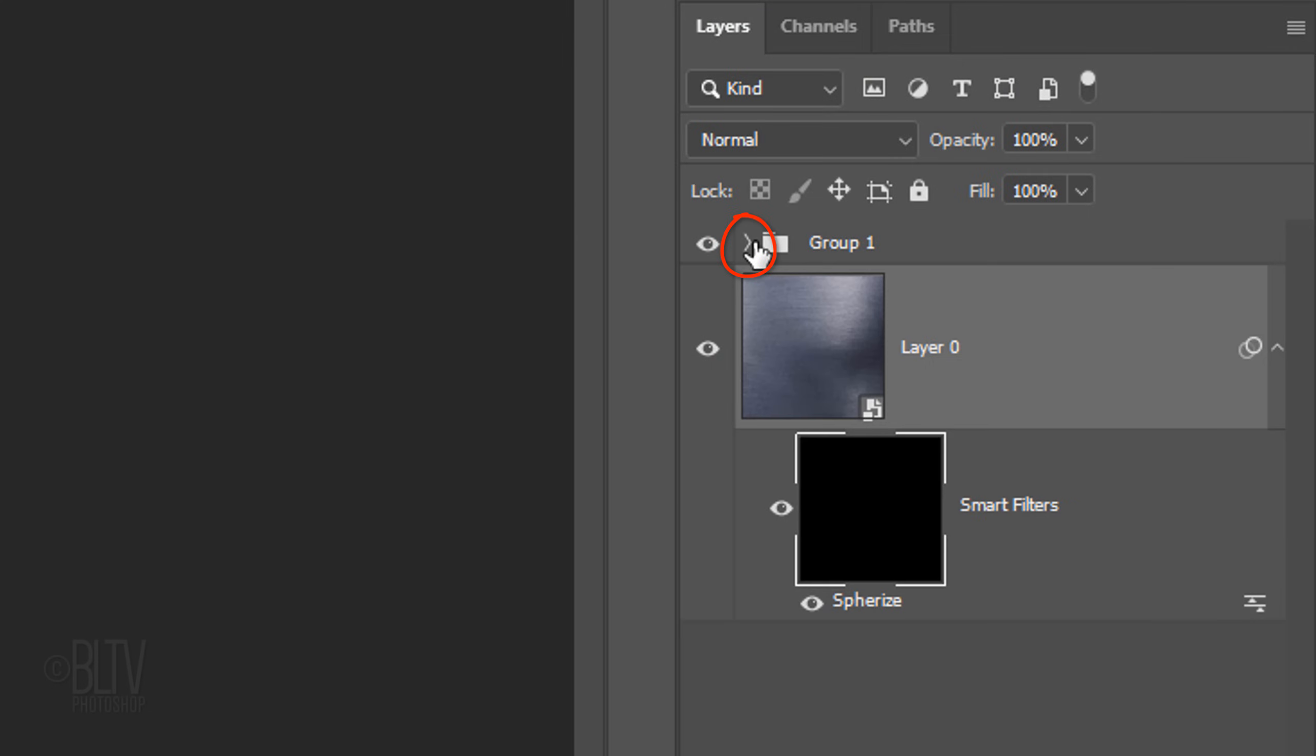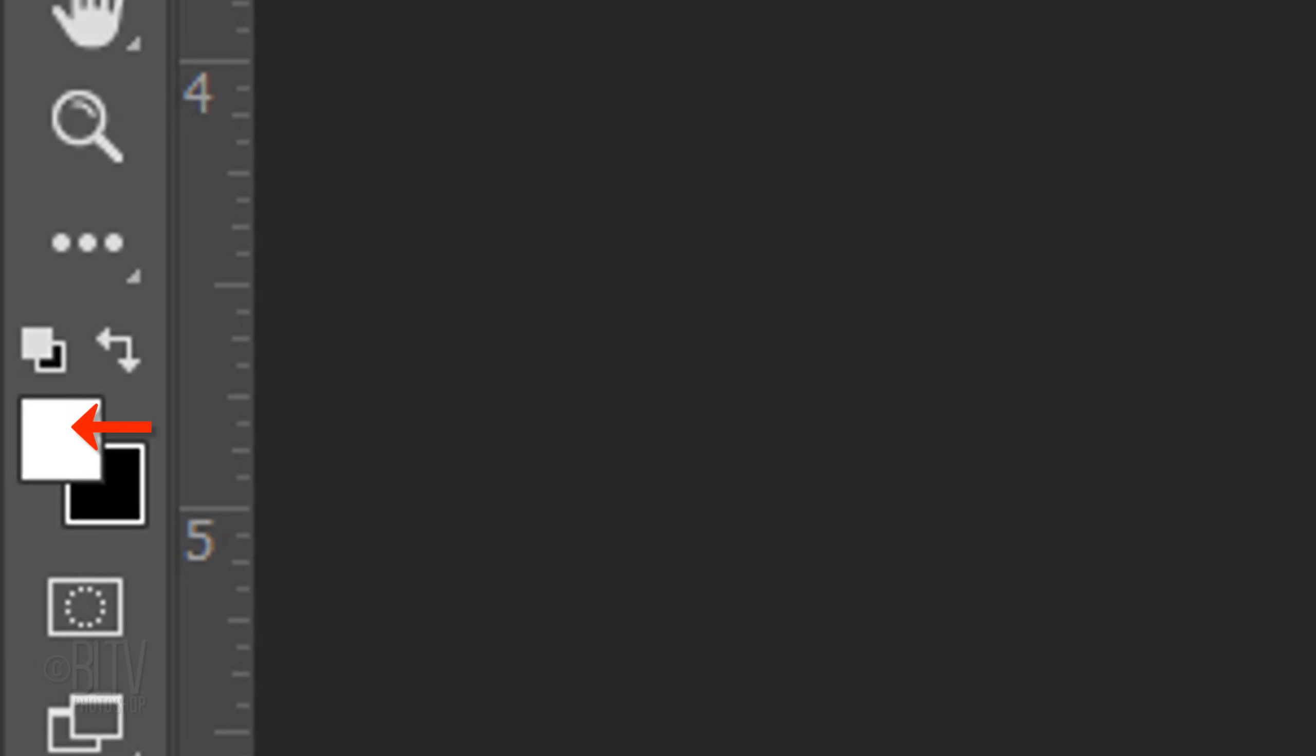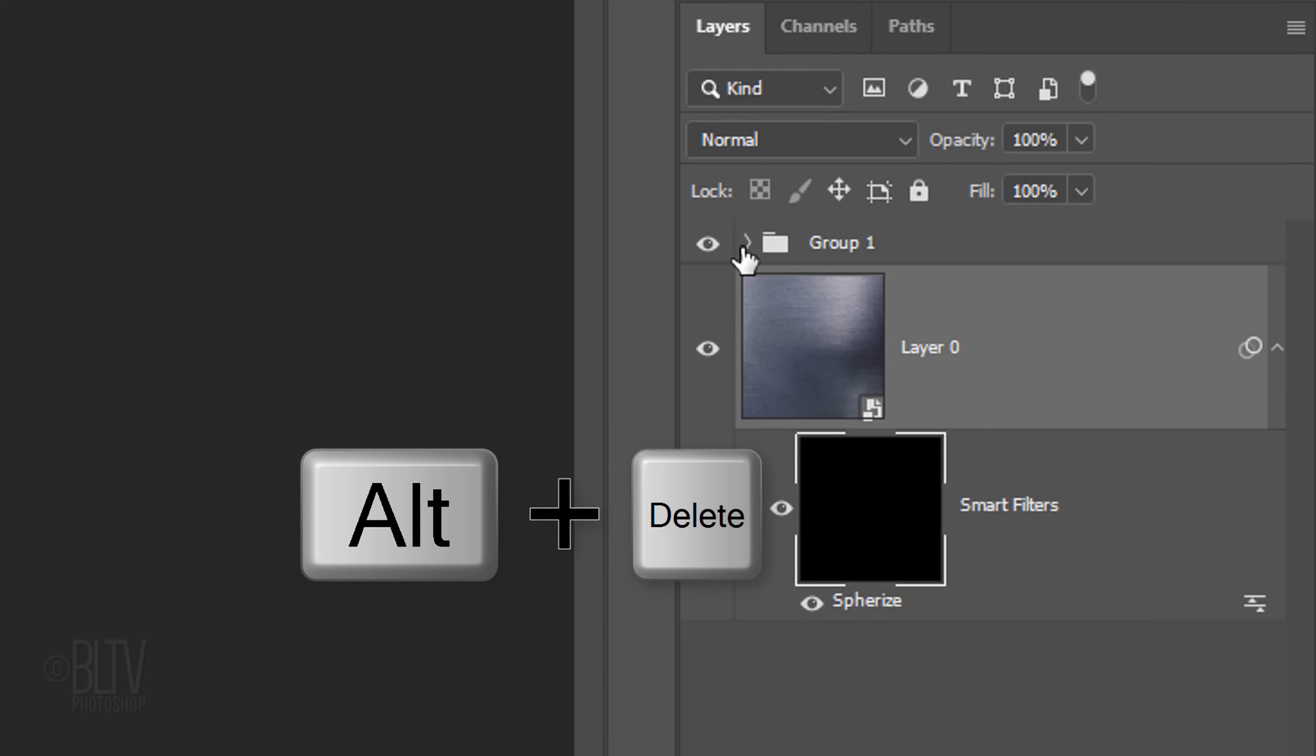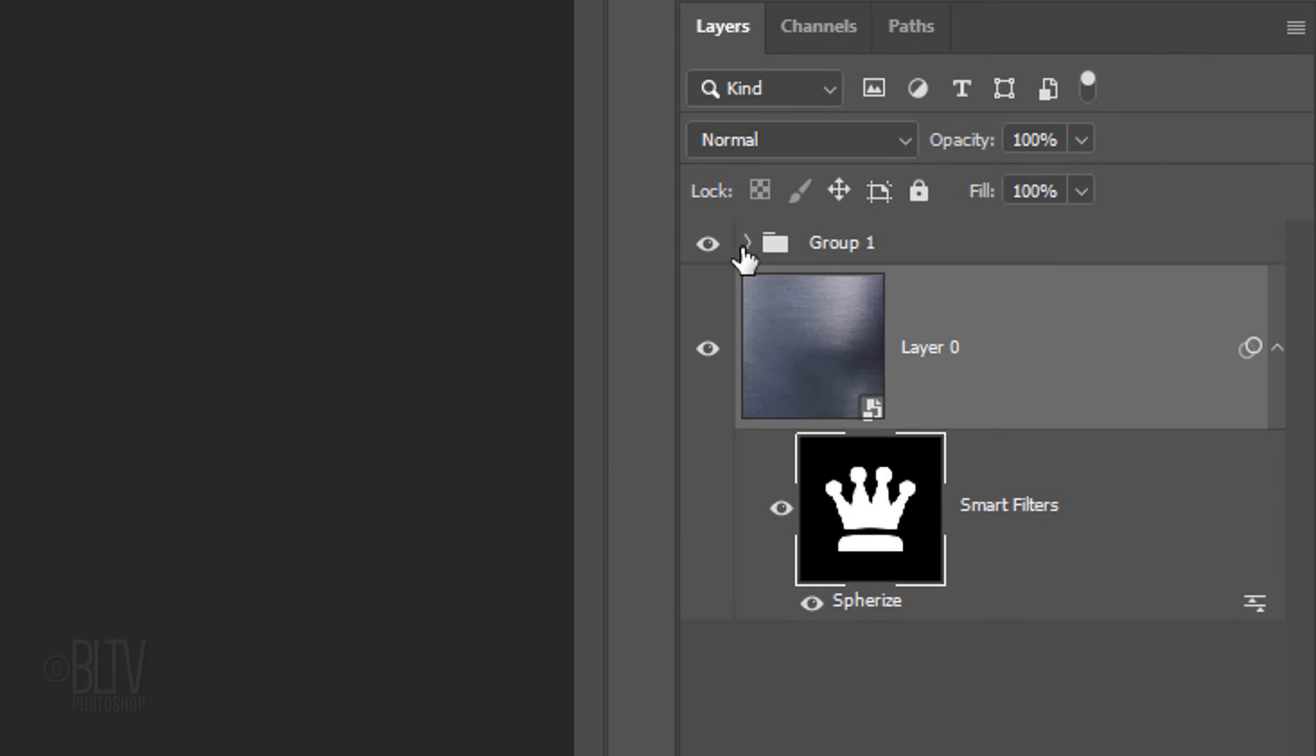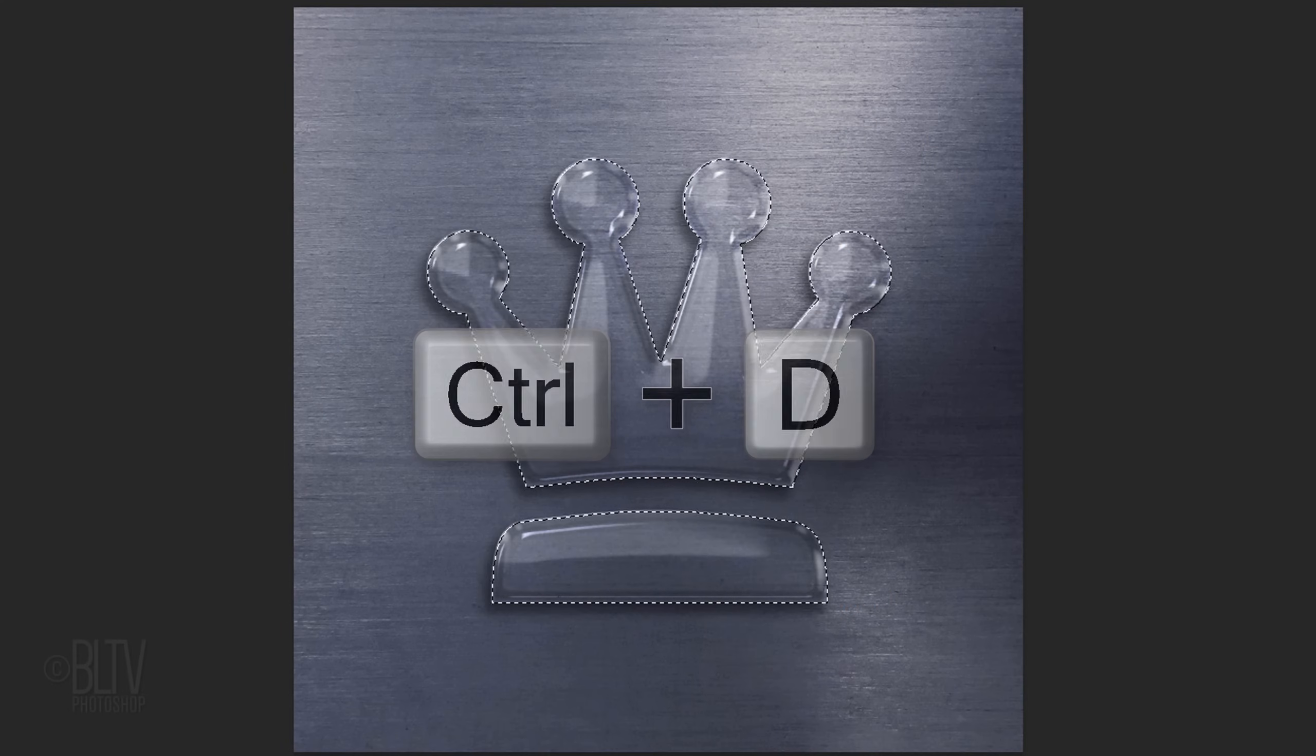Close the folder. We'll fill the selection with white and since the foreground color is white, press Alt or Option plus Delete. Then, deselect it.